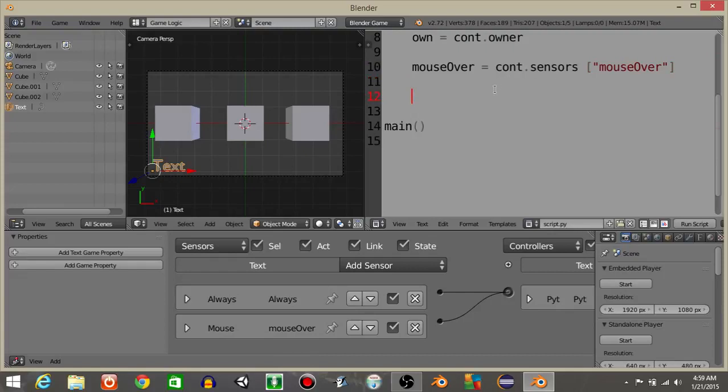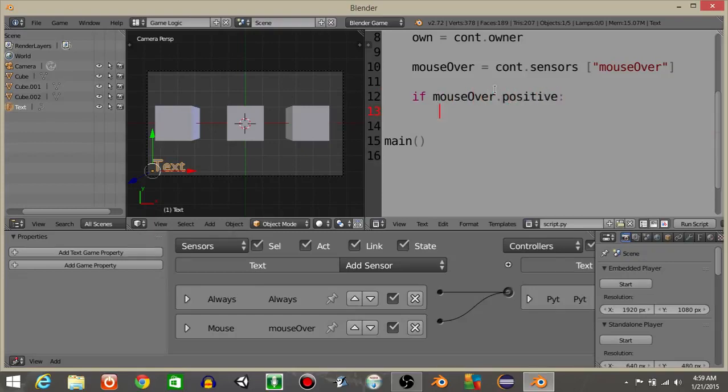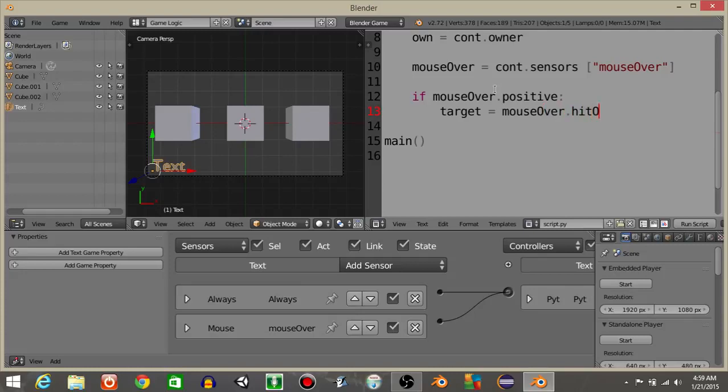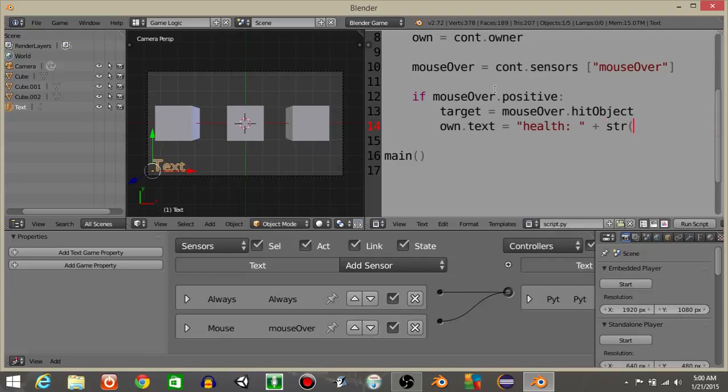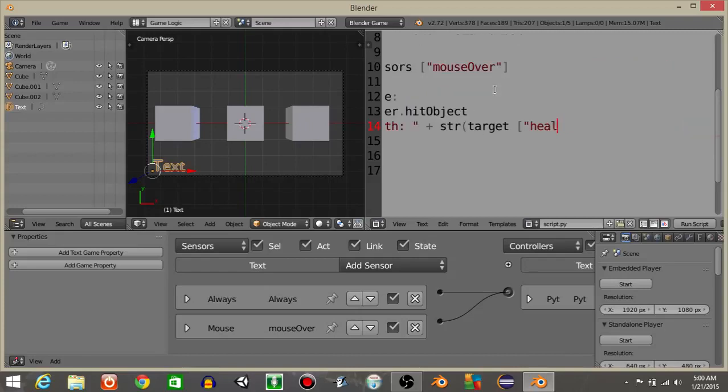Next what we want to do is have if the mouse over is positive. So if mouse over dot positive, what we want it to do is have a variable name targets is going to equal mouse over dot hit objects like that. Then what we want to have it do is have own dot text is going to equal health like that plus target, actually and then plus str or string of targets health.